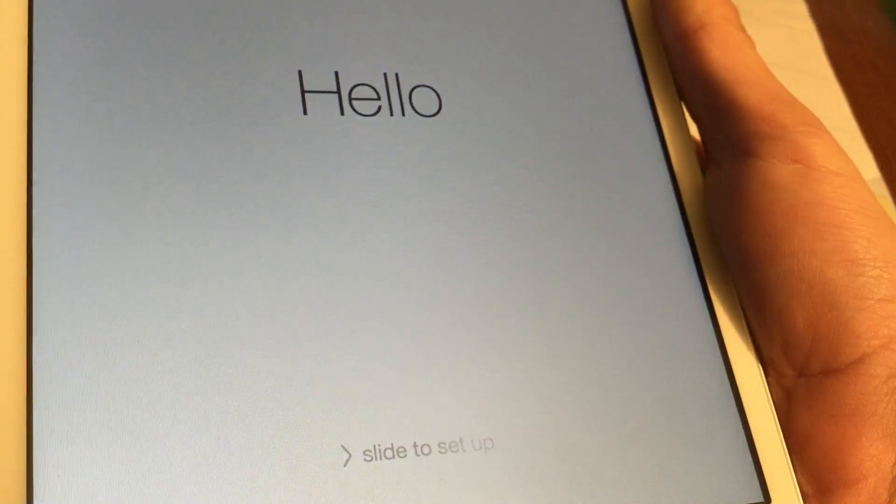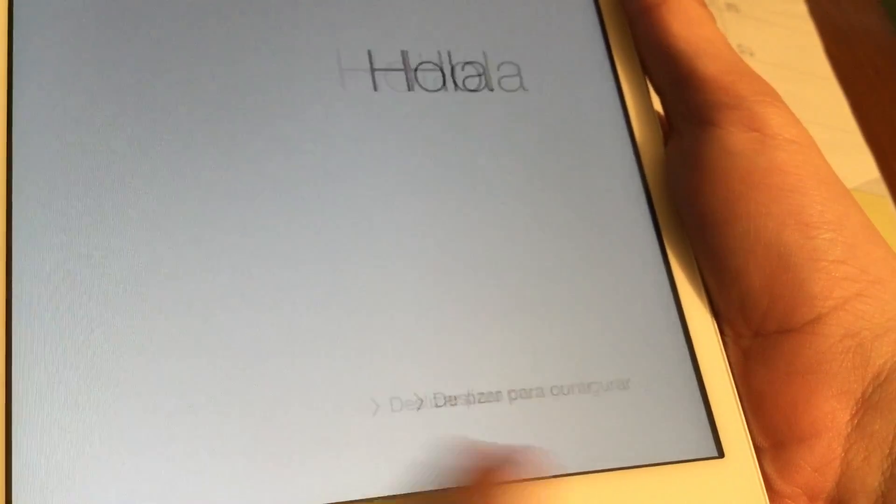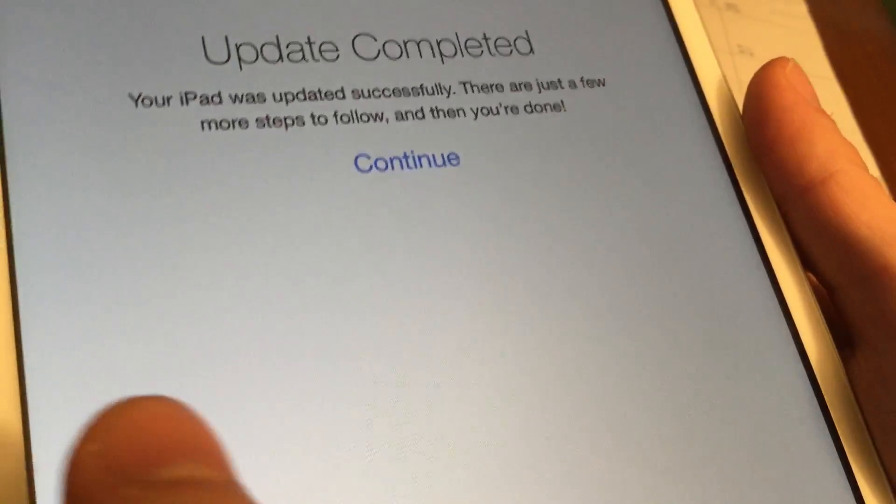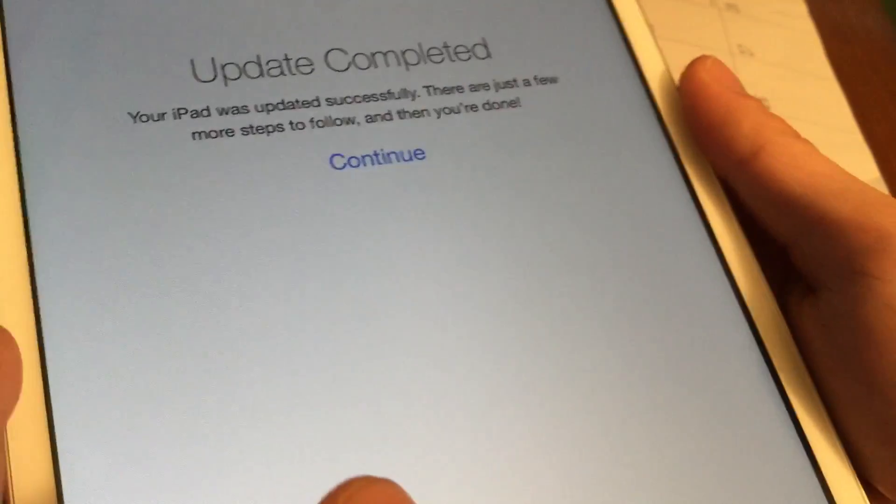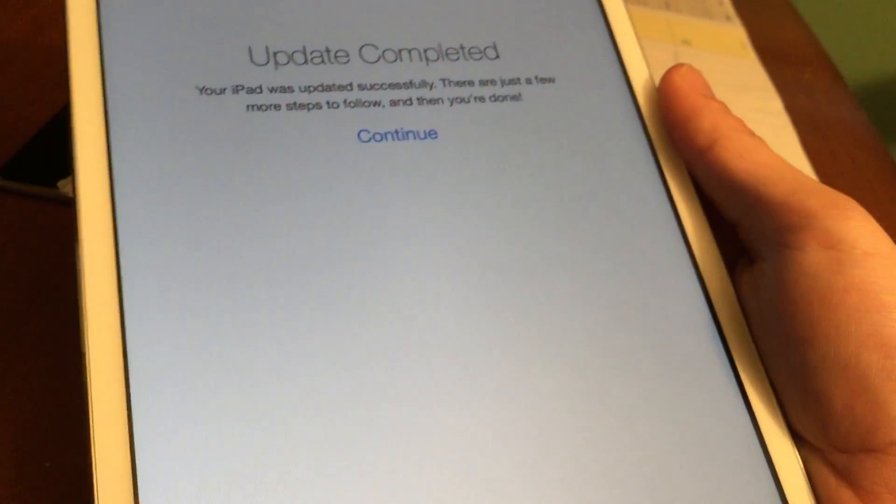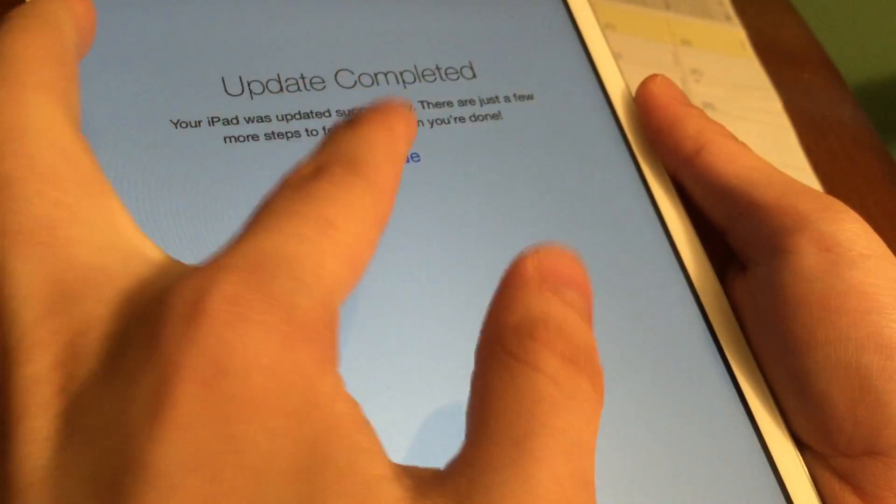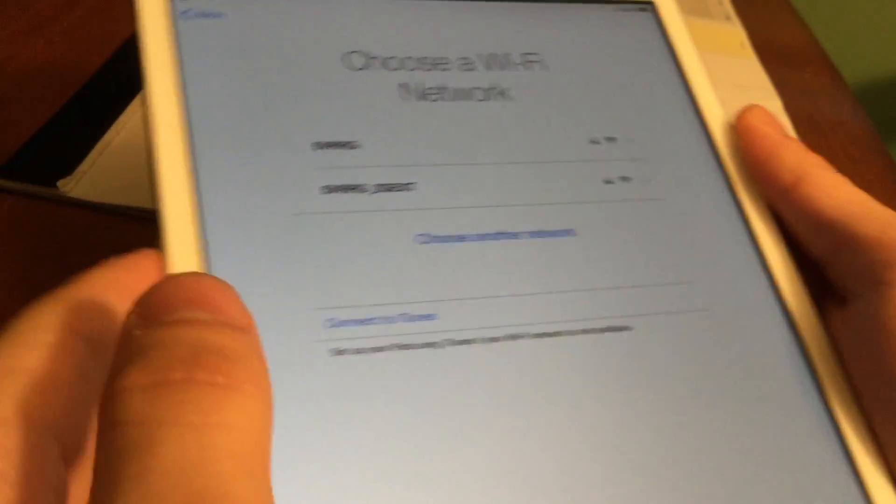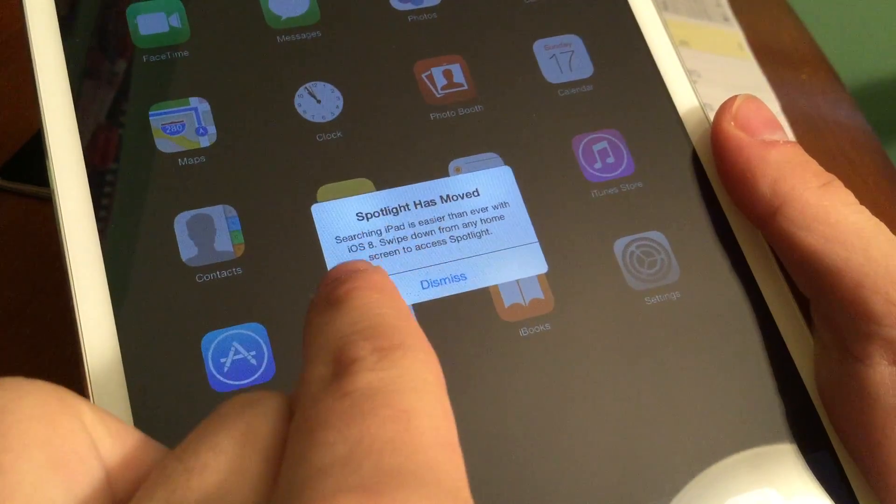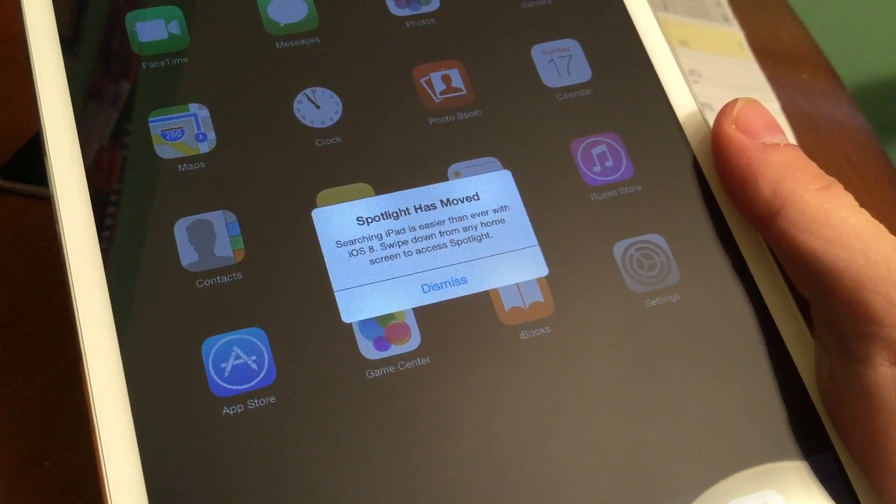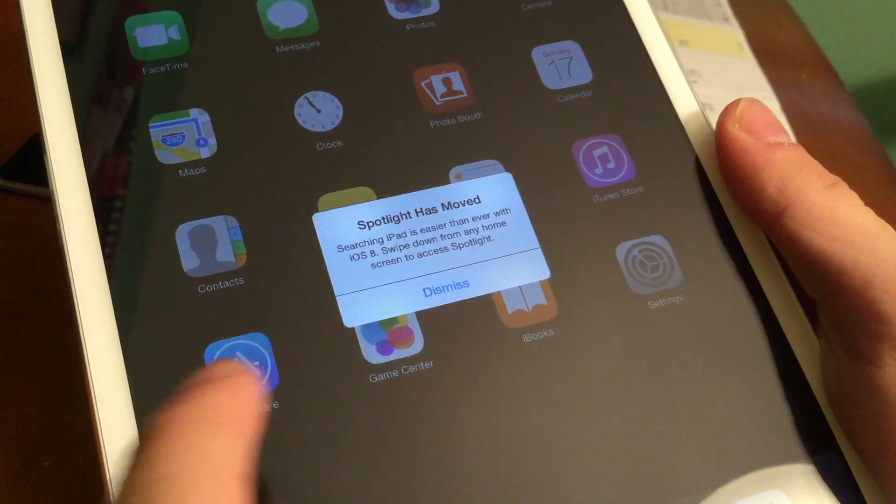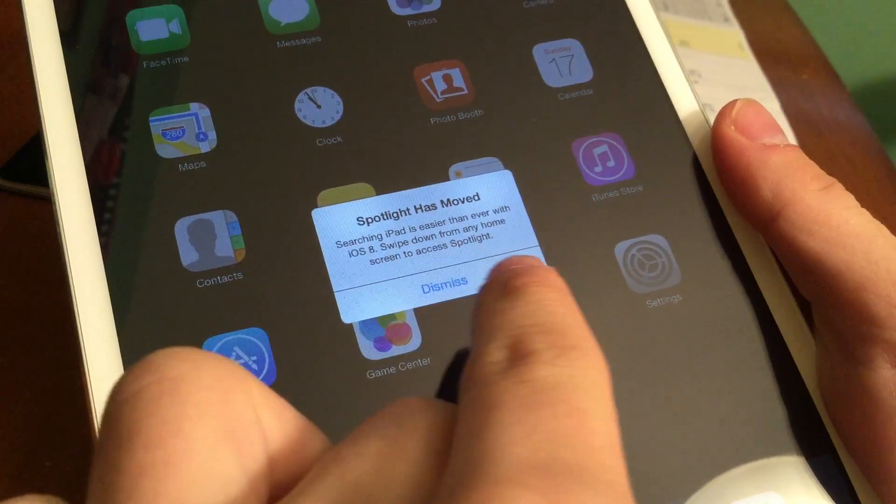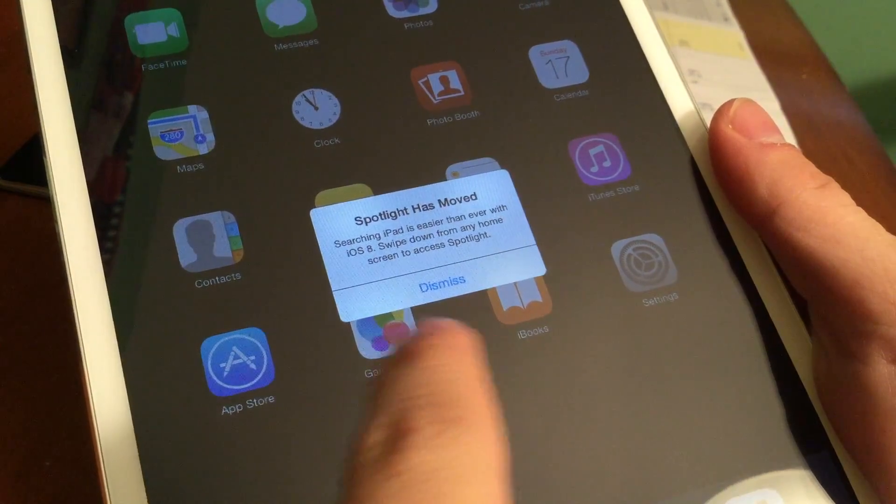Alright, so the iPad is greeting us, so we are going to just slide to set up here. It says Update Completed, your iPad was updated successfully, there are just a few more steps to follow and then you're done. So all we have to do now is just go ahead and tap on Continue, and it's going to ask for a Wi-Fi network. Remember, you just pretty much restored to this firmware. So I went through the setup process and here I am.